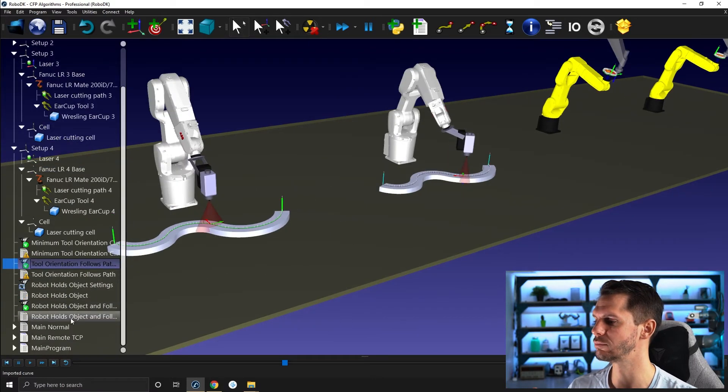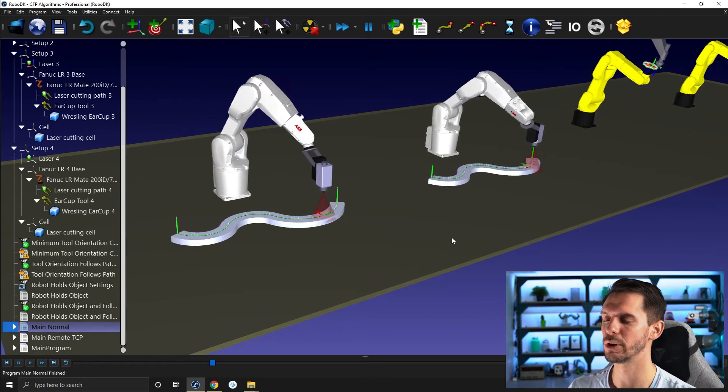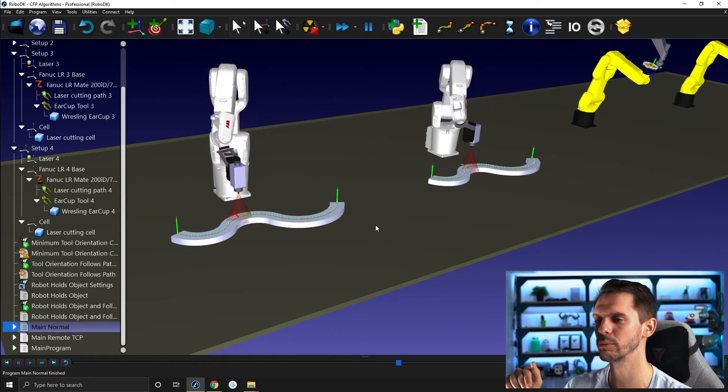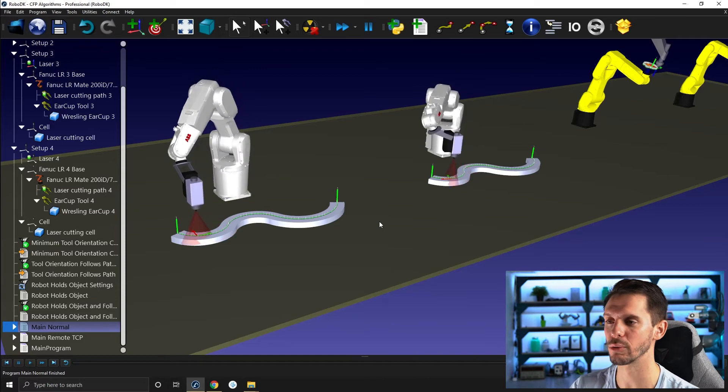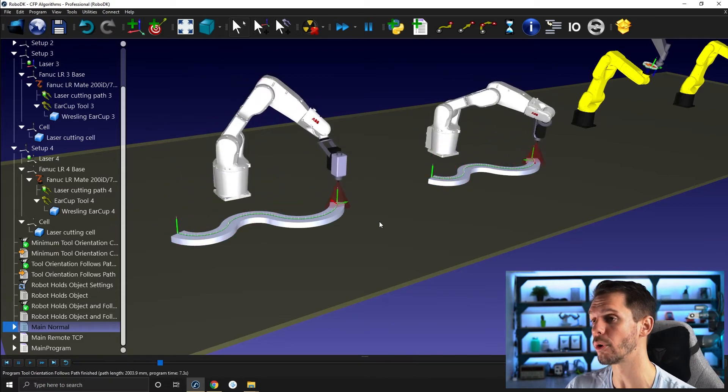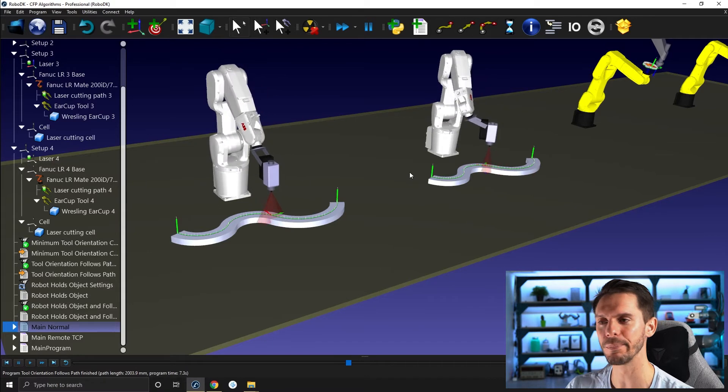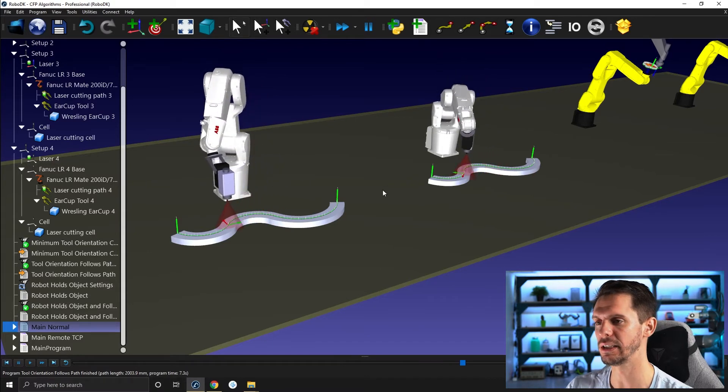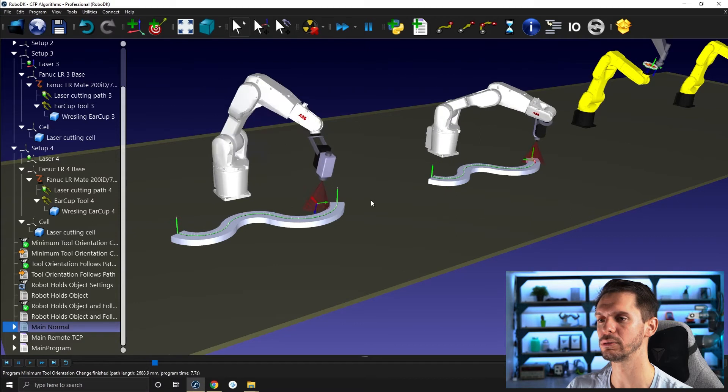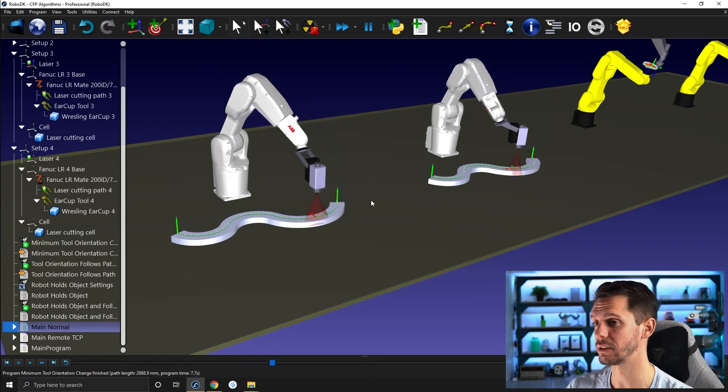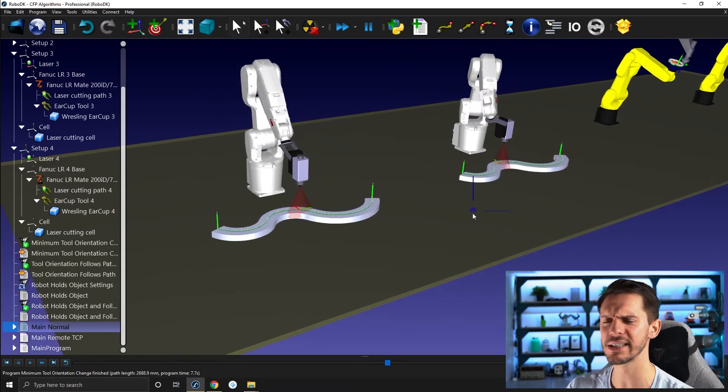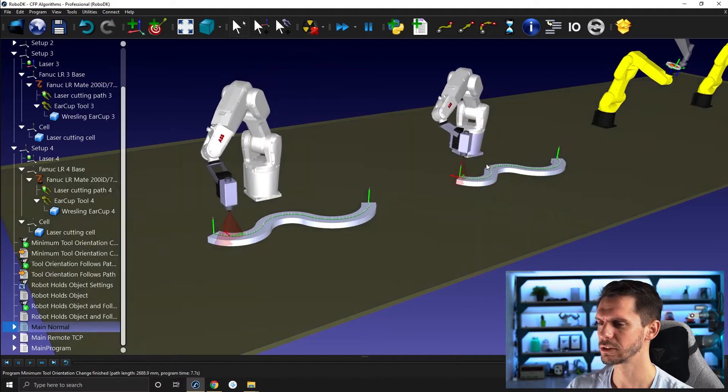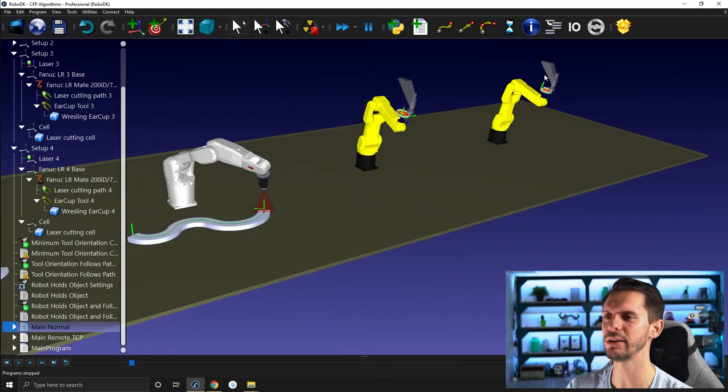Here I can launch both paths at the same time. So if you don't know how to launch more than one path or more than one programs and more than one robots at the same time, I have a dedicated tutorial related to that specific topic in module seven, if I'm not mistaken. Great here. Perfect. So I'm going to press escape here.